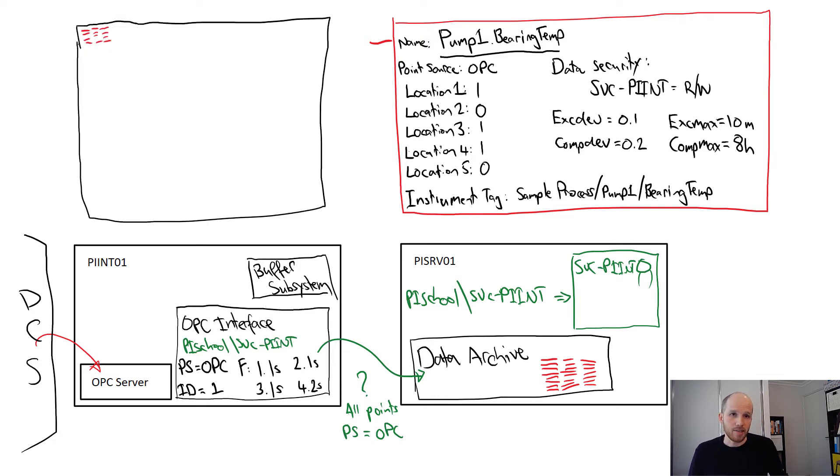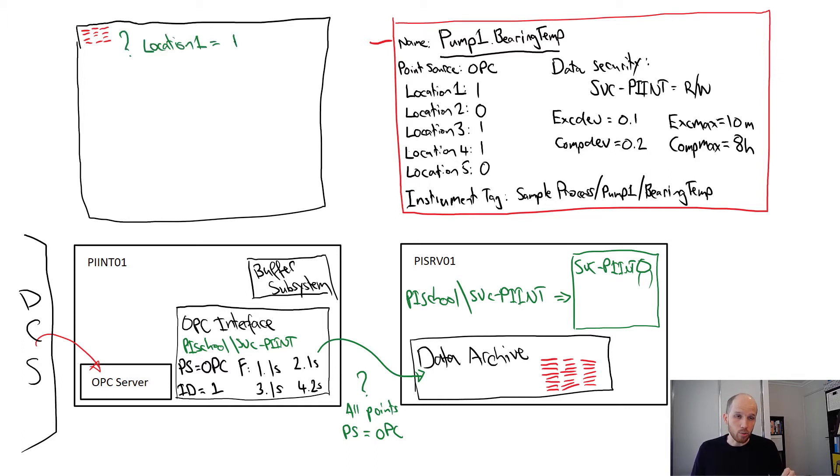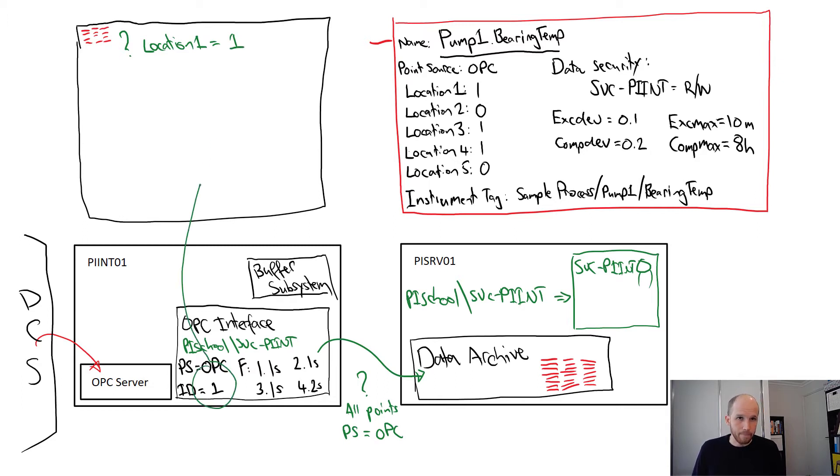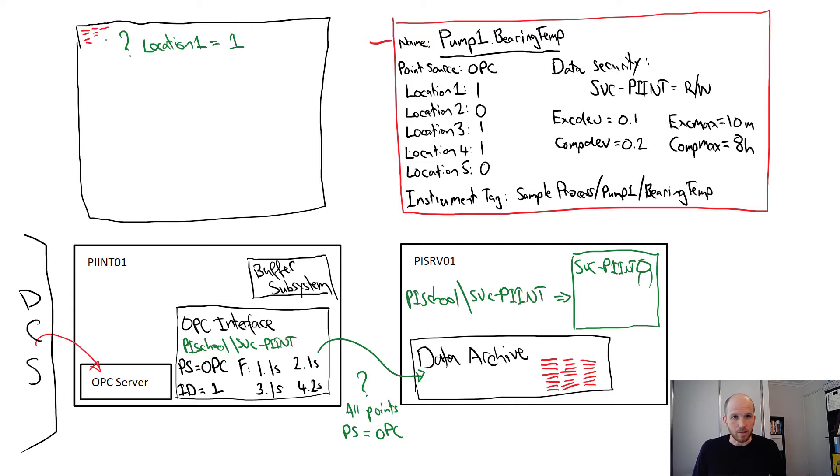Now the interface asks another question and queries its own list. Which of these points has a location 1 equal to my ID. In this case, the ID is 1. So our list is whittled down a little.